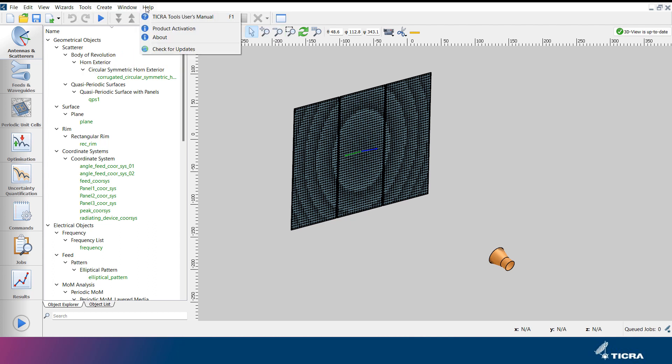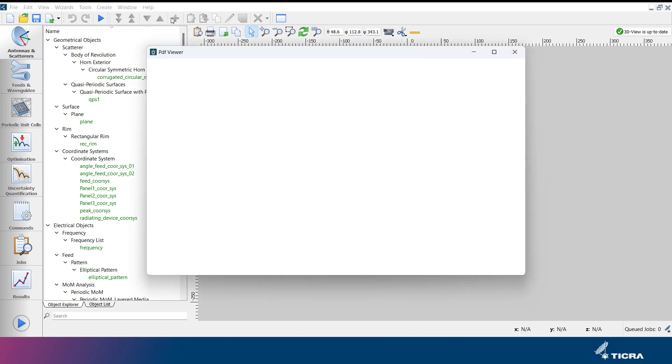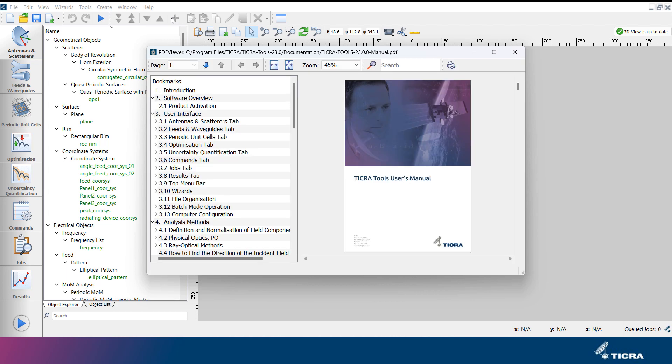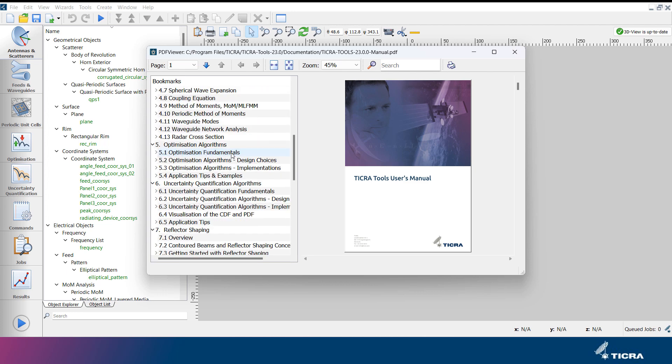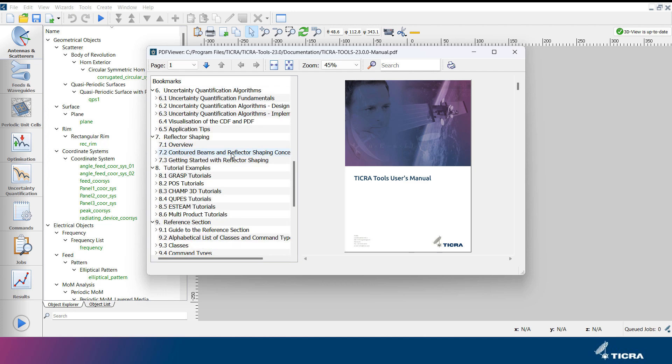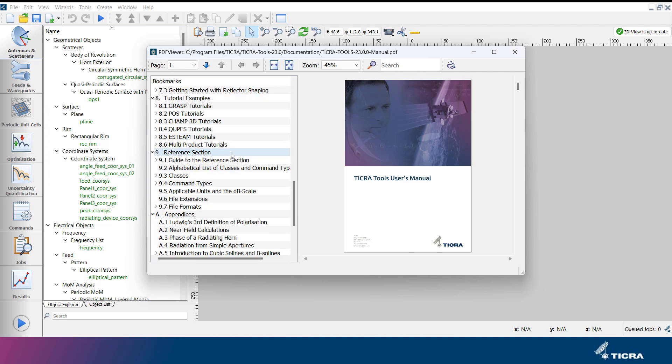Under the help menu, the product activation menu that we just saw can be accessed, as well as the TICRA Tools user's manual. The TICRA Tools user's manual contains information about the graphical user interface, the analysis methods and the optimization algorithms, as well as detailed descriptions of the tutorial example cases.